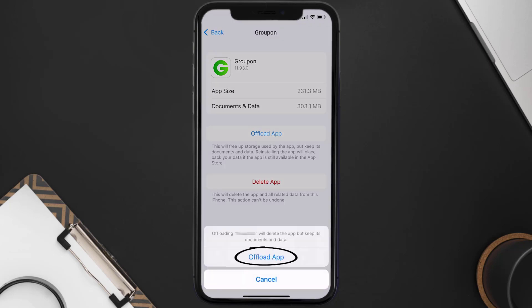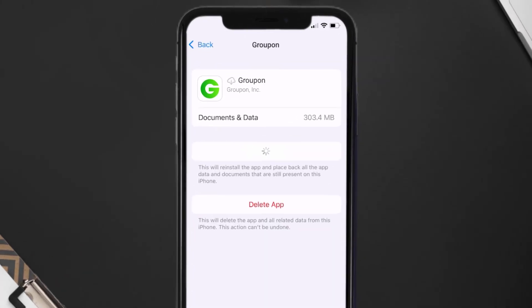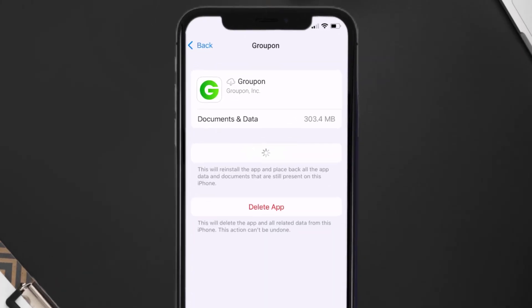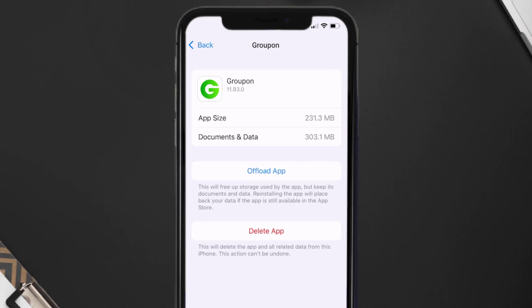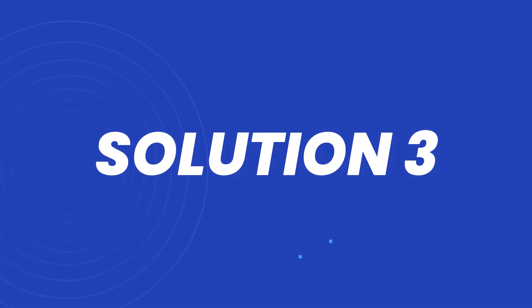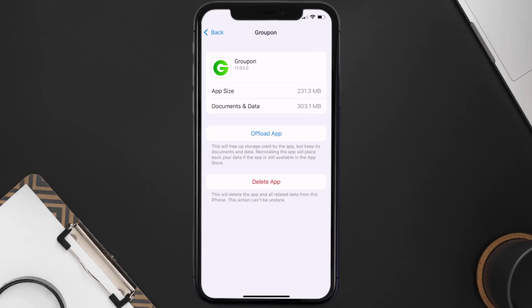Tap again to confirm. It'll take a bit for processing and then a Reinstall button will show up — simply tap on it to reinstall the app. This should fix the issue, but if it doesn't, you need to completely reinstall the app.